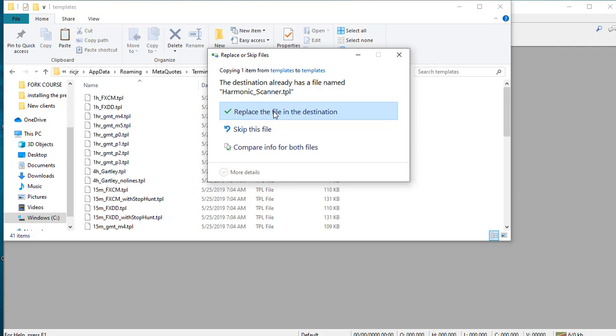Since this template is already installed in these files, it's asking you to replace. I'm going to select replace the file in this destination.